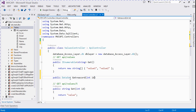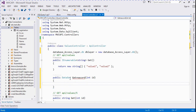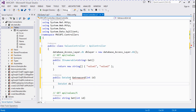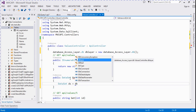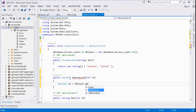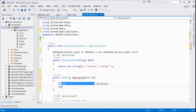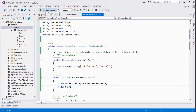We create a DataSet object ds, call GetRecordById and pass the id, and return ds. The return type is DataSet — it's now completed and we need to run this.